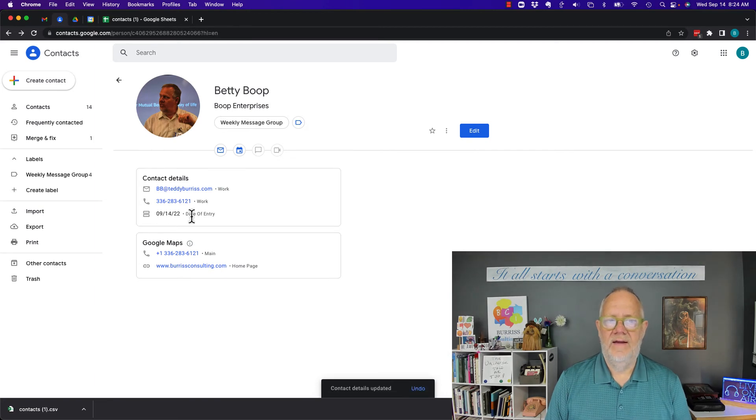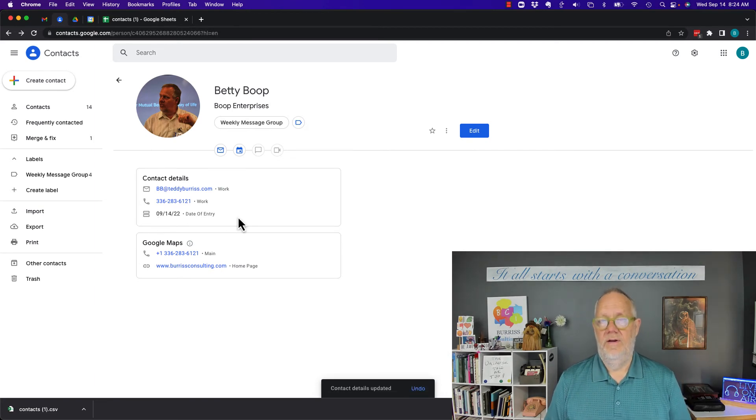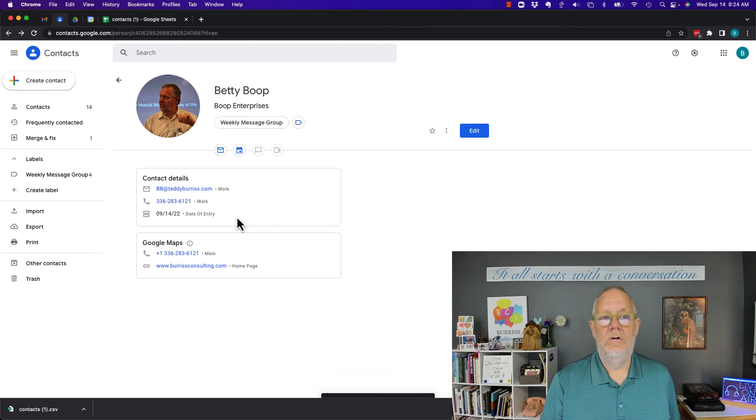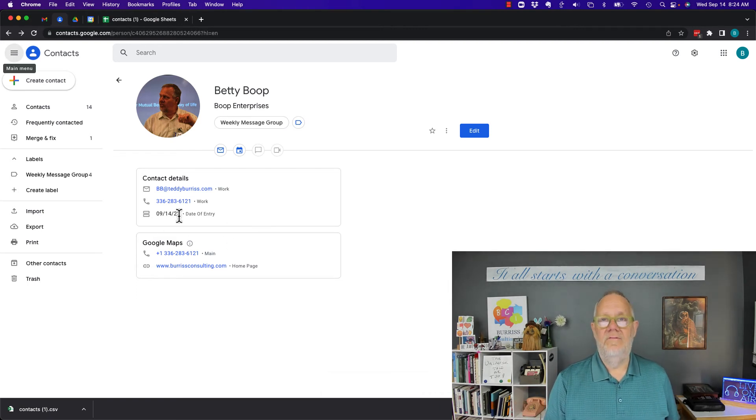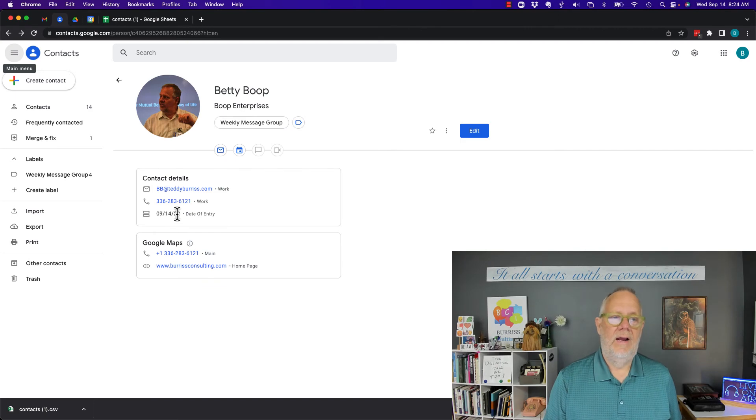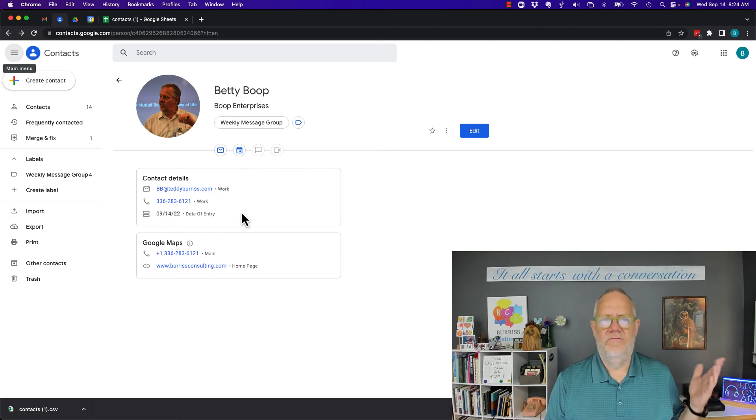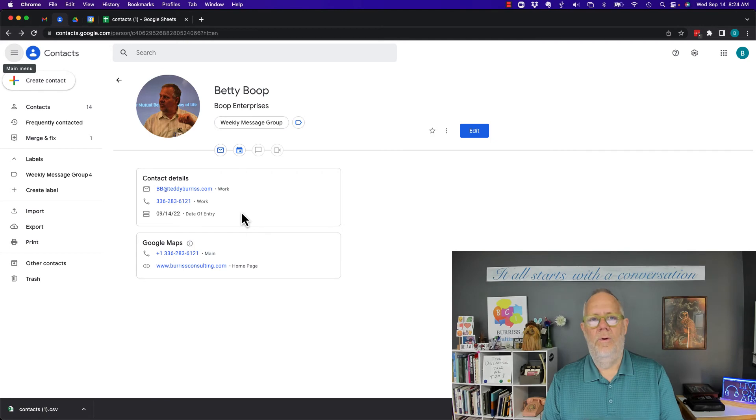9/14/22, date of entry. So now when I export that data, it will include that data there, and I could sort based on that date. But again, this is from this point forward.